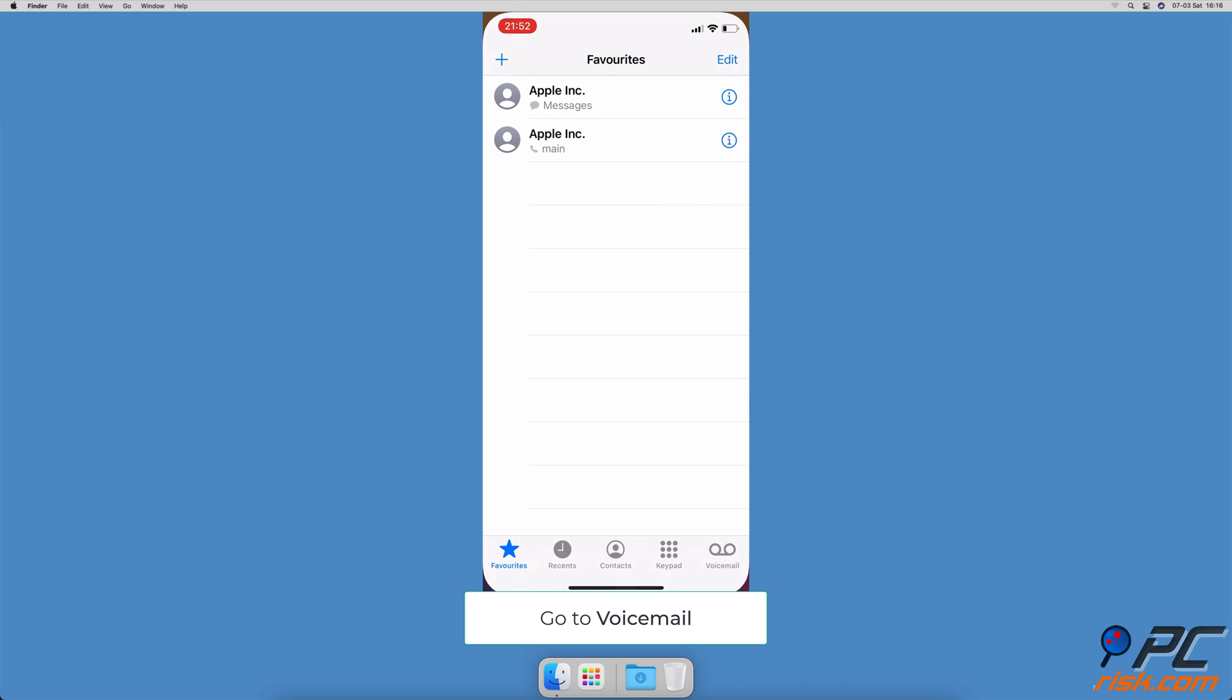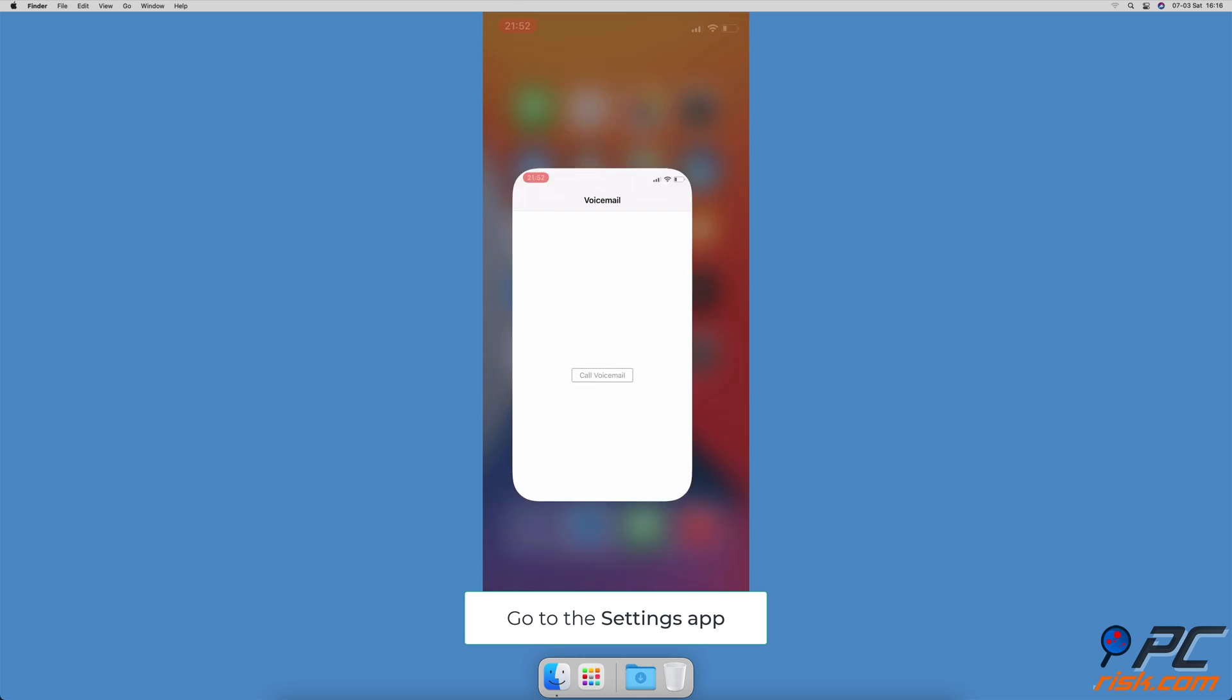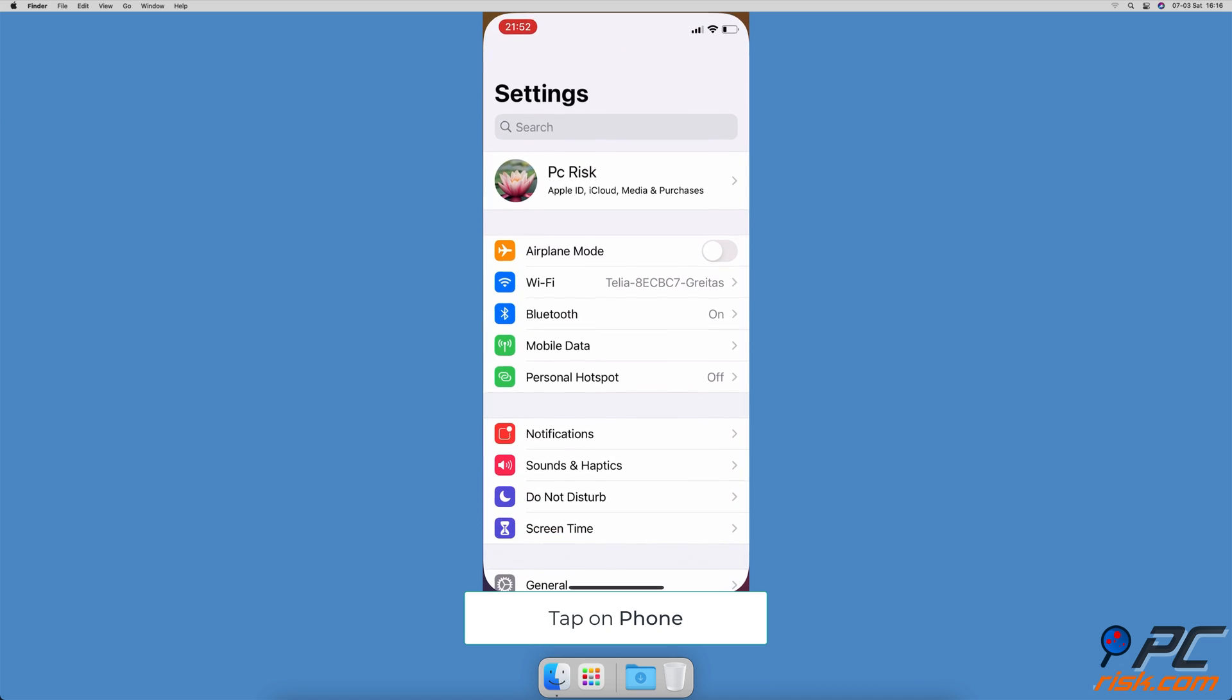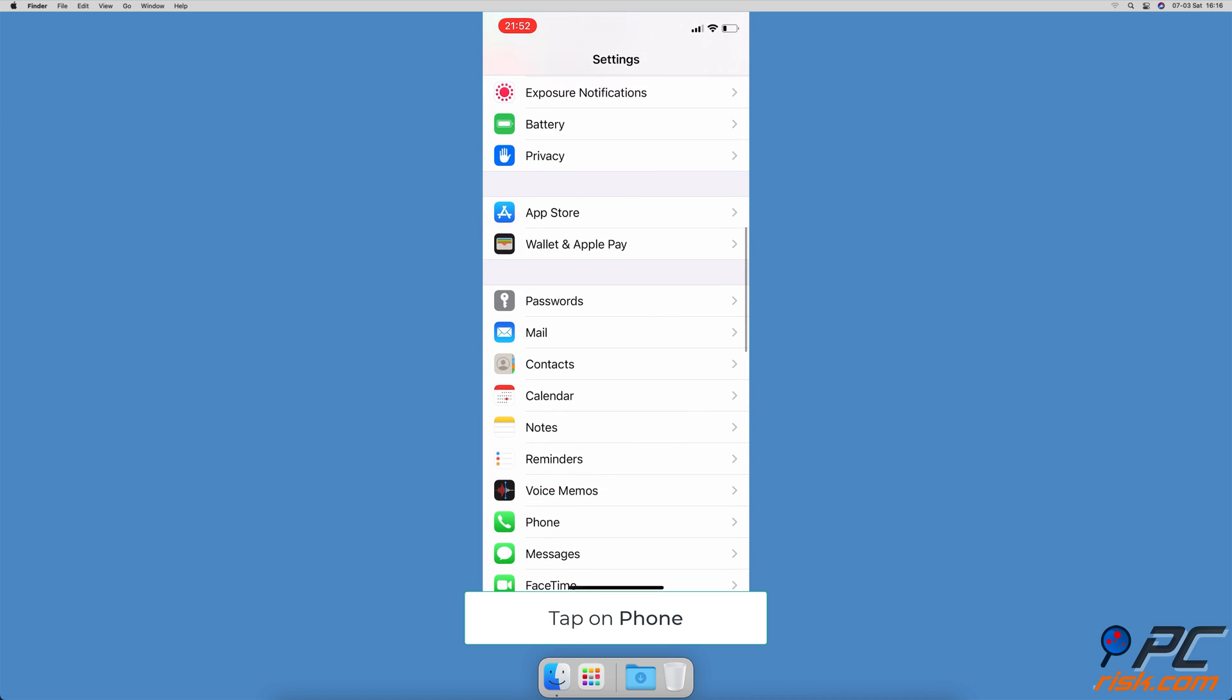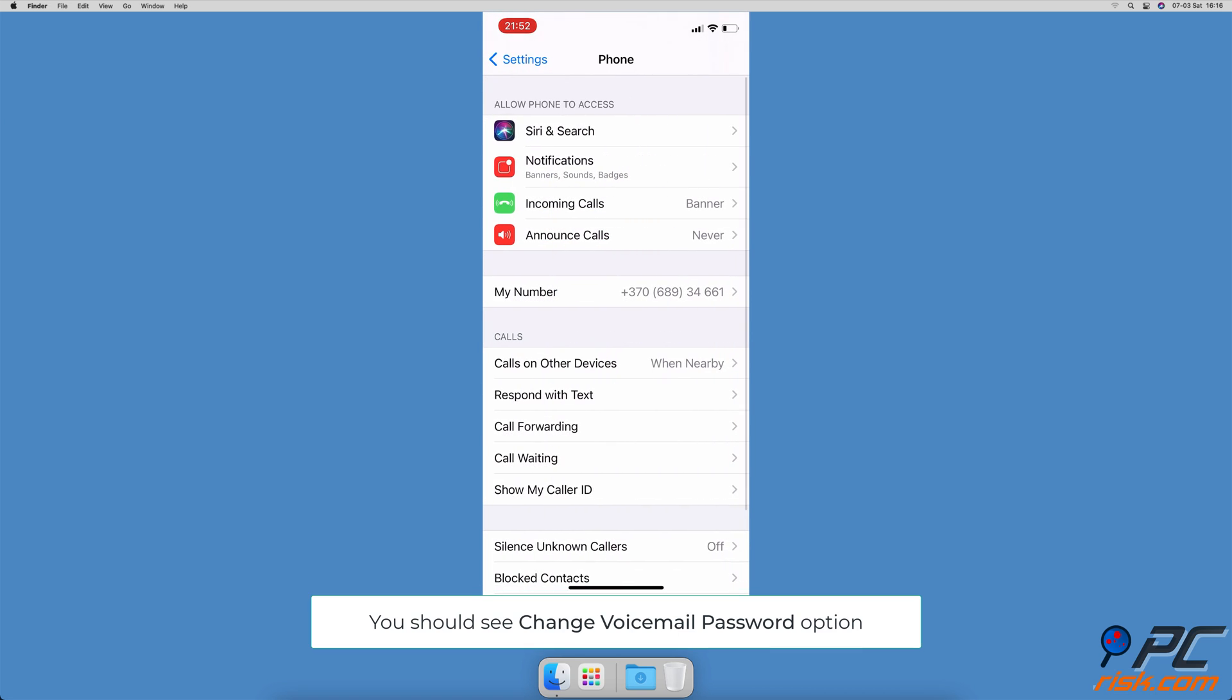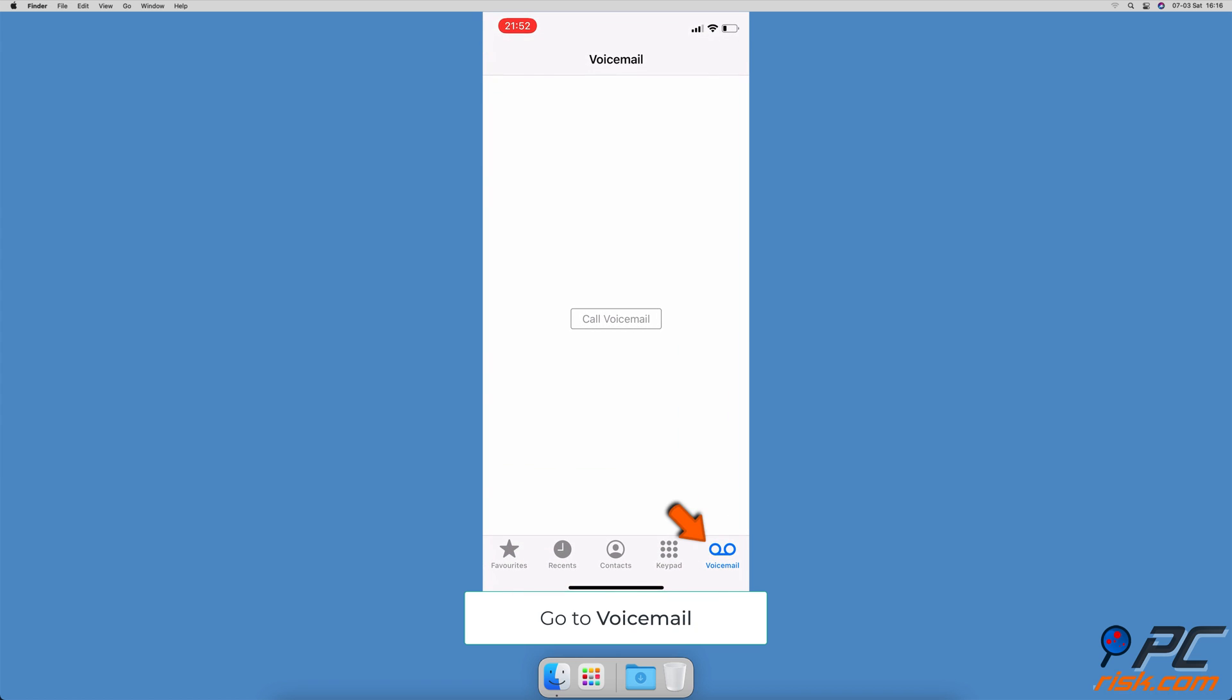To check if voicemail is set up from settings, go to the settings app, scroll down and tap on phone. Check if you see the option change voicemail password.